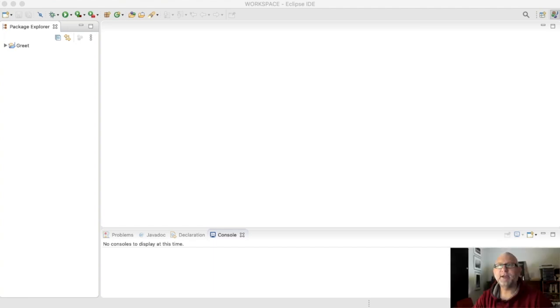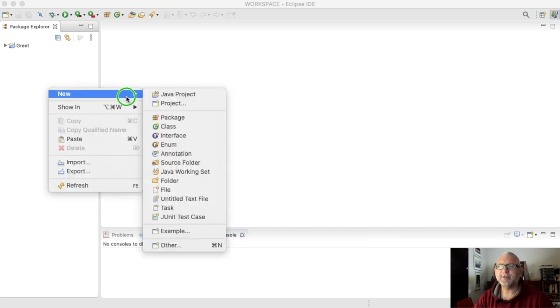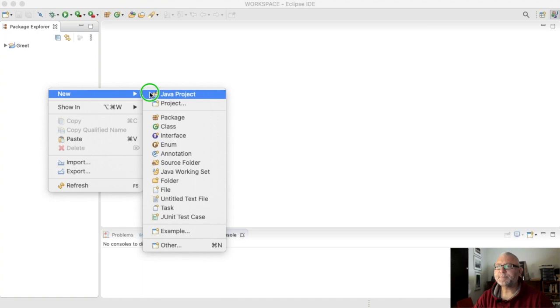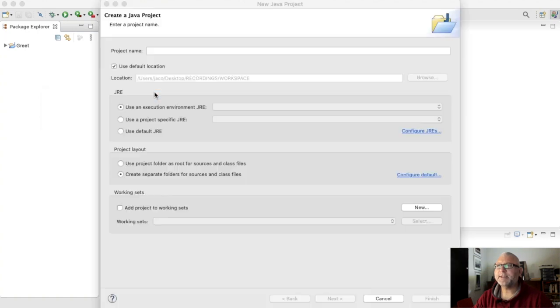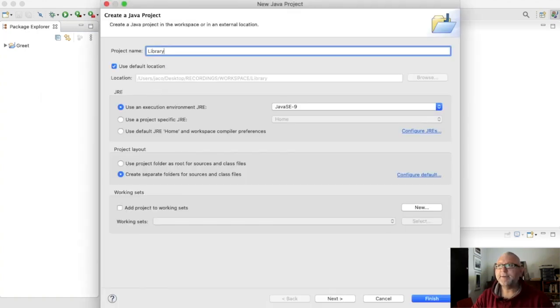Hi everyone, a quick video to show you again how to create that Java library for the standard draw. I'm going to create a Java project which we'll call library and I'm going to say finish.